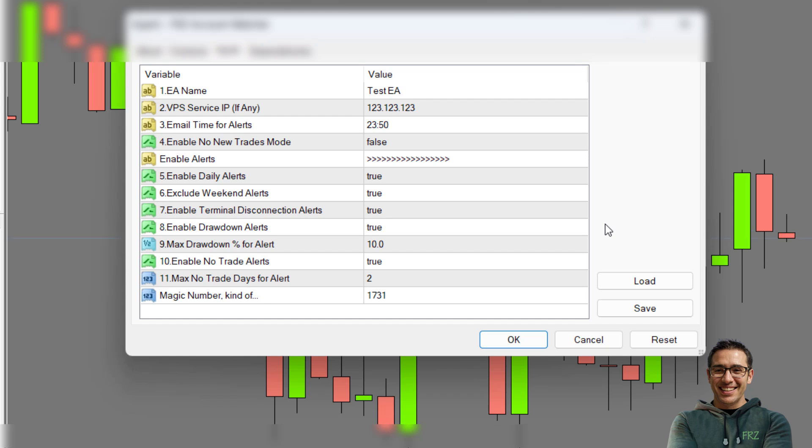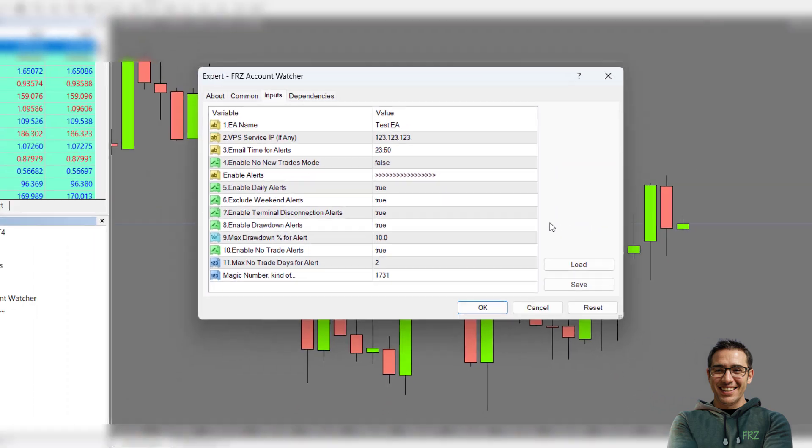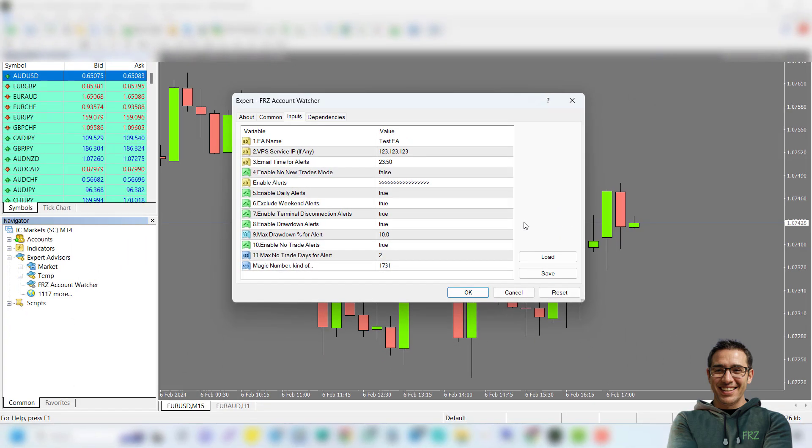Finally, under setting 10, you get no trades alerts where you can get alerts if you do not get any trades for a specified number of days as it could be an issue you need to look into. Please note that you need to keep this EA running to get all these alerts.